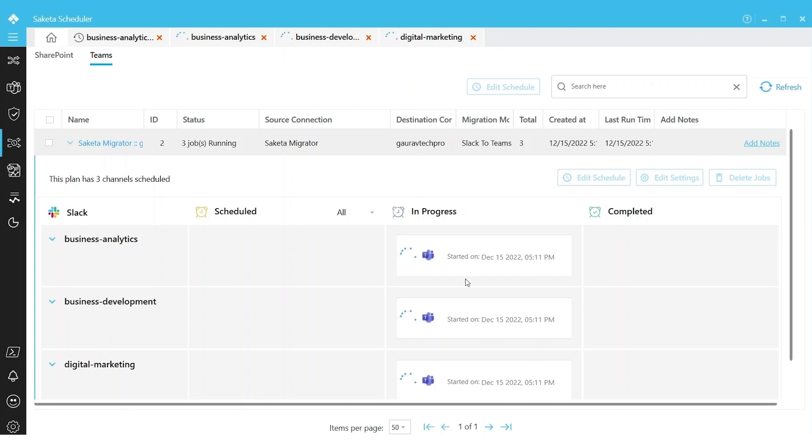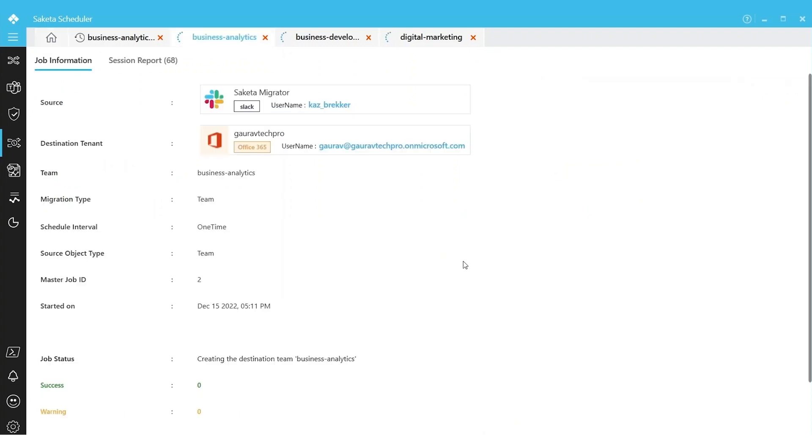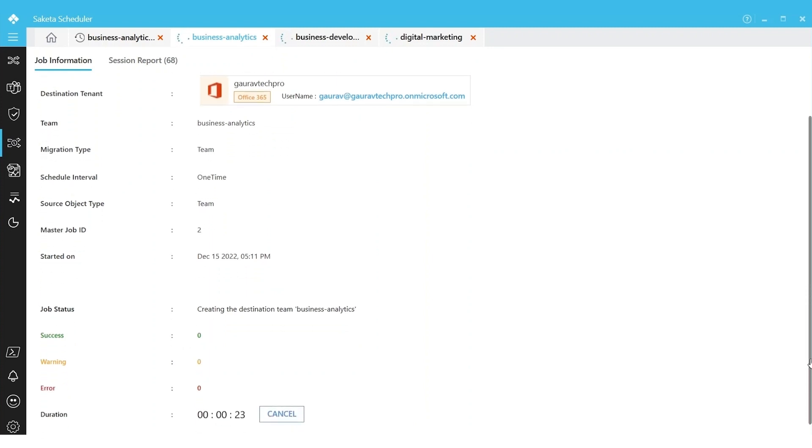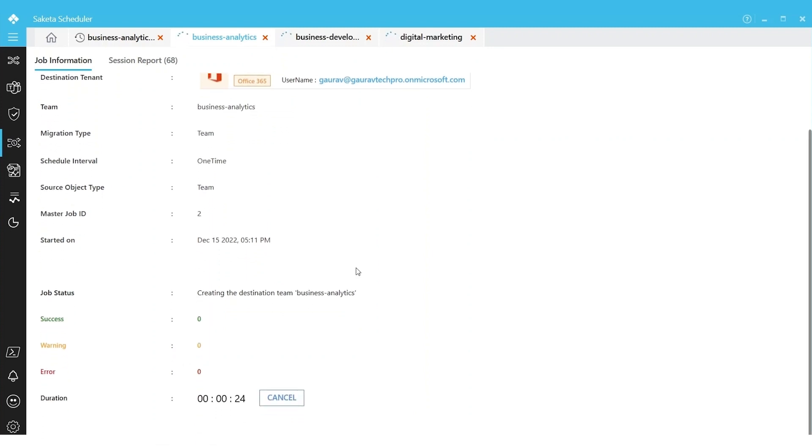You can monitor the progress by simply clicking on the migration icon and then you will see the status. Currently, the running notifications will appear here. The details of success, error, and warning will be shown below as the migration starts.